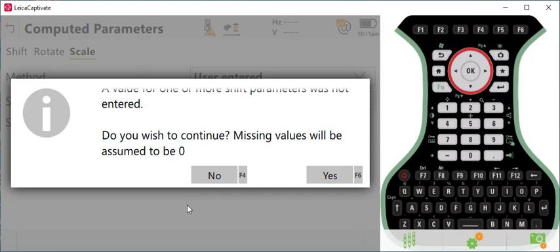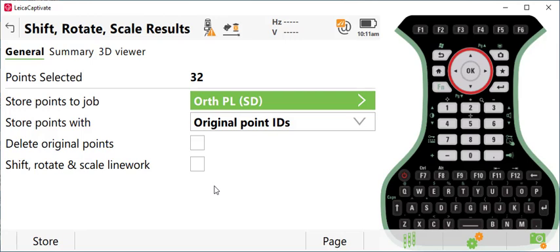A couple of things you do want. This is my recommendation. I want to keep the original point numbers and I want to keep them stored in the original job. So that's what I have here. And I've set this to store to original point IDs.